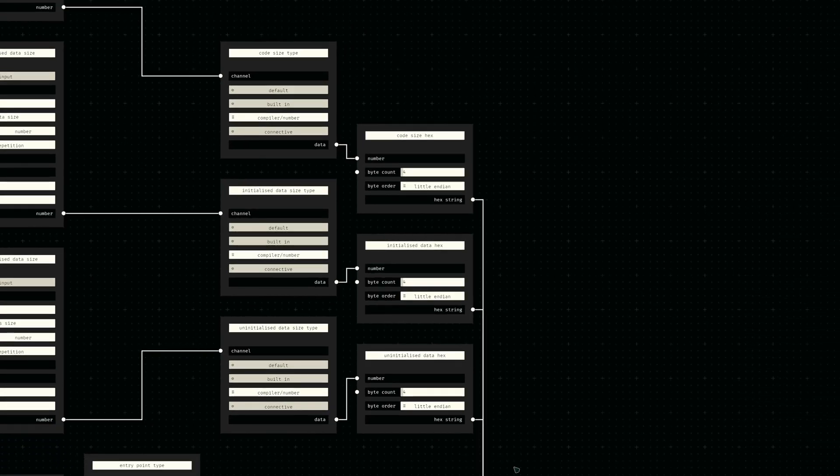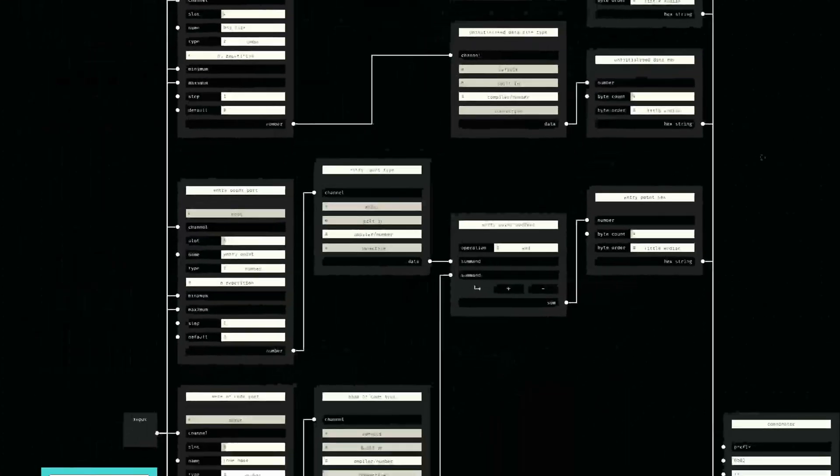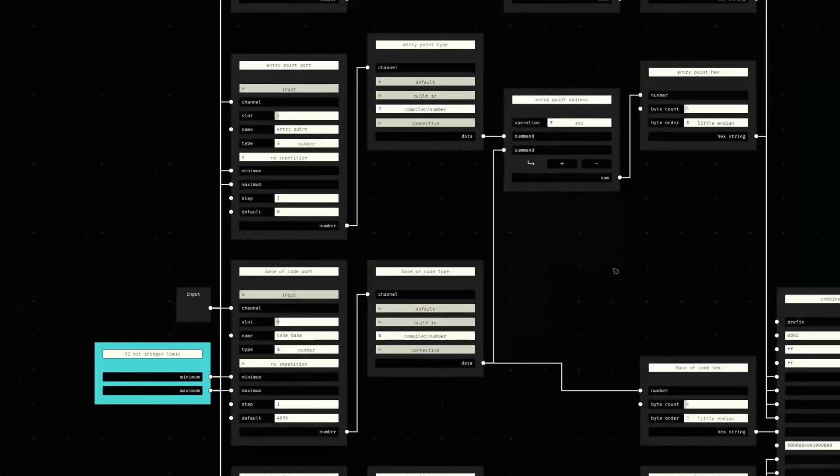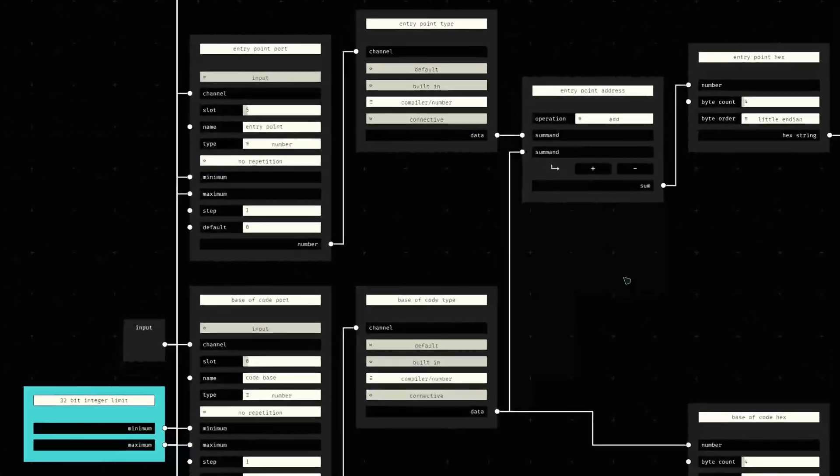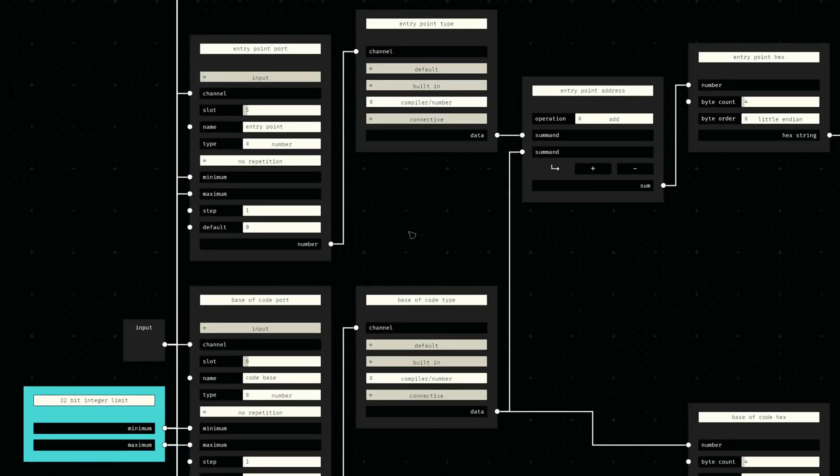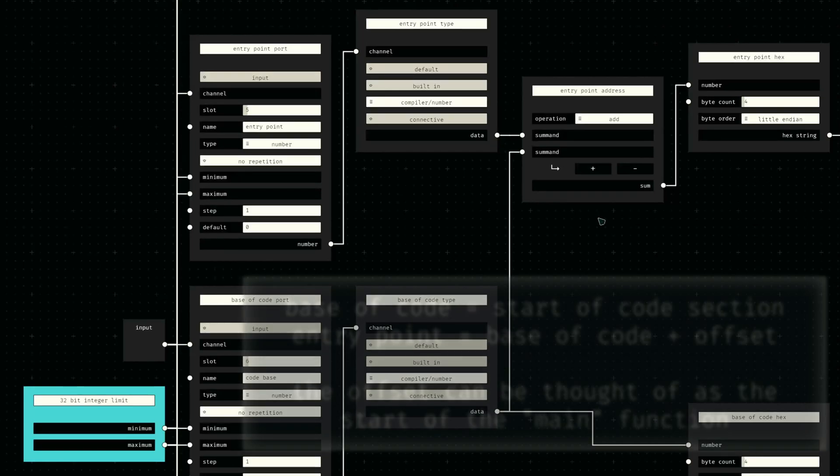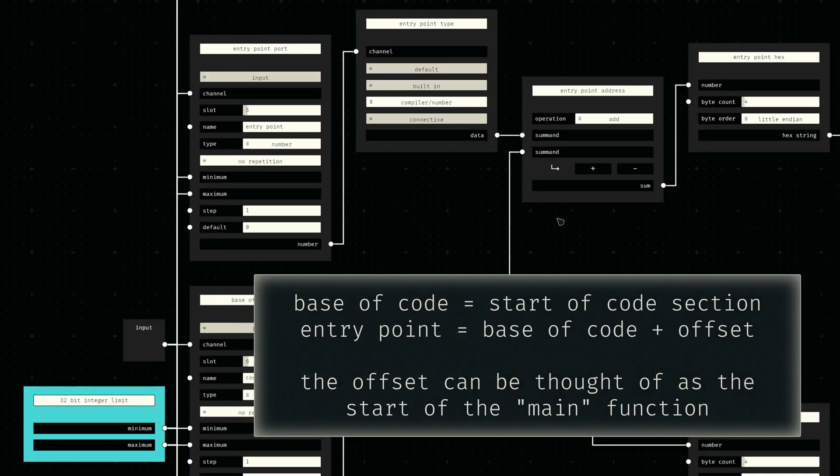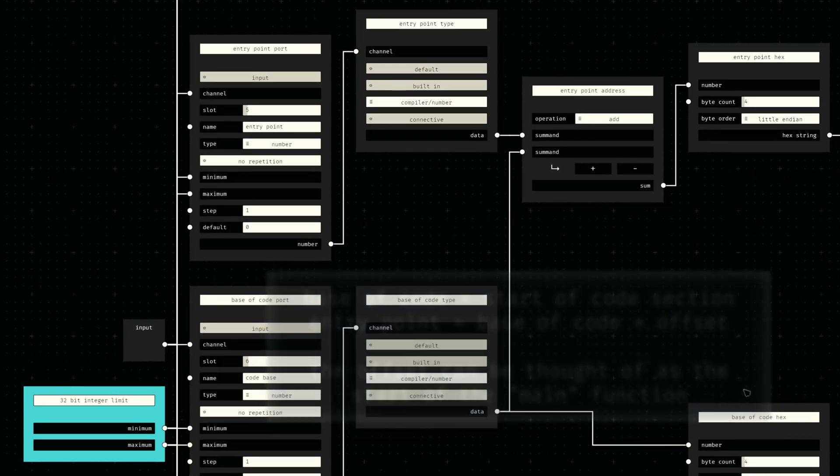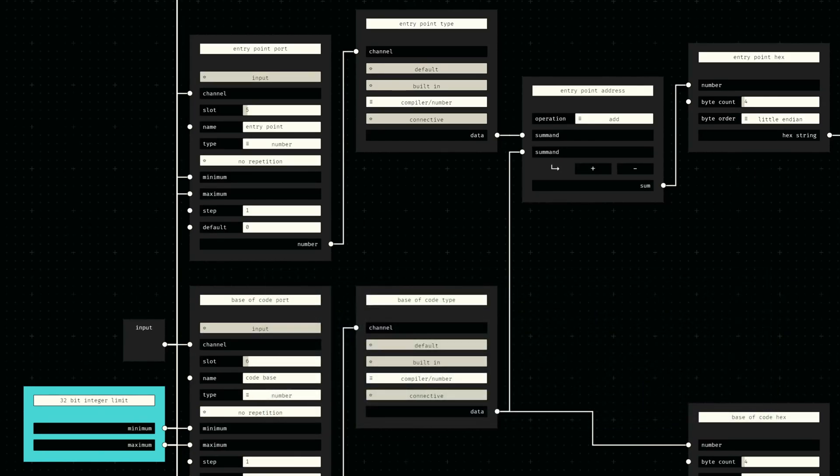Next up is the entry point to our code and the file offset to our code section, also called the base of code. I decided to define the entry point as a relative offset to this base of code, since it has to be equal or higher by definition. This is achieved by a simple compile time addition of the two inputs before converting them to their little endian representations respectively.